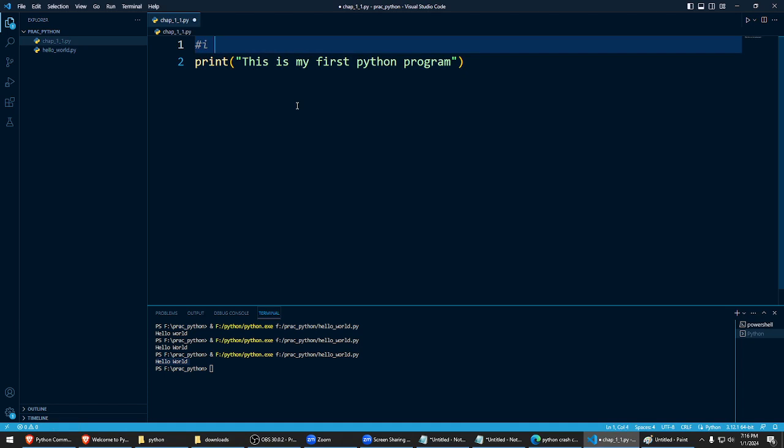And I am learning to code in Python language. Okay.